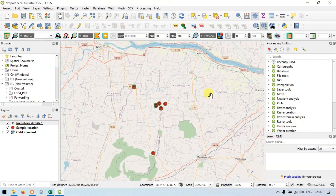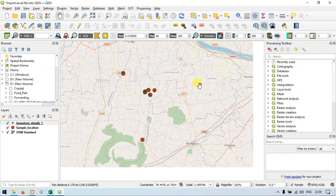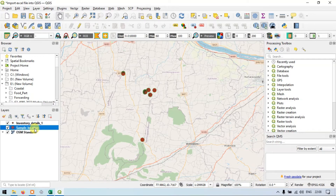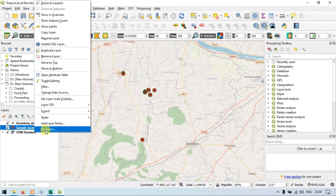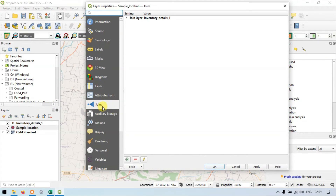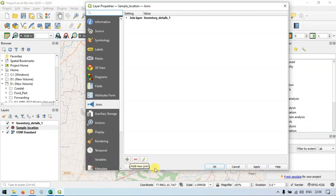So now I have shown you how to join the layer data — how to join one layer's data to another layer using the join feature. This is available by right-clicking the layer and going to Properties. It is available here under Joins — if you want to join, click the button called Add a New Join.